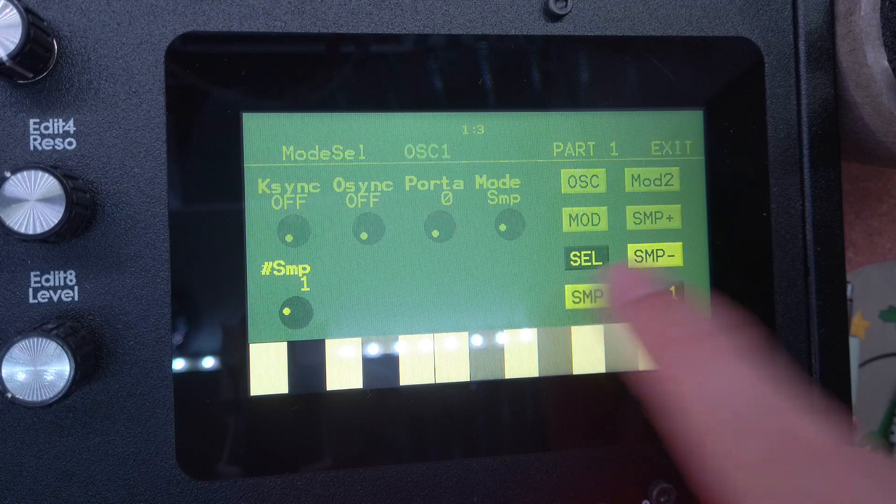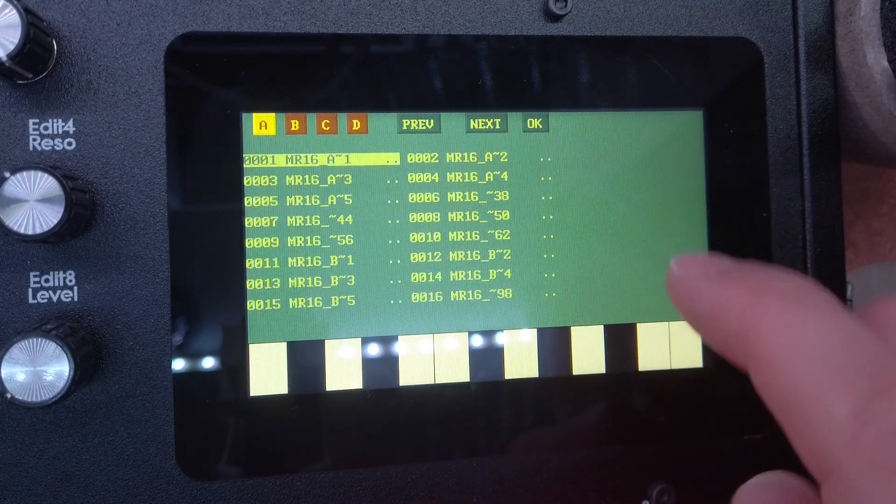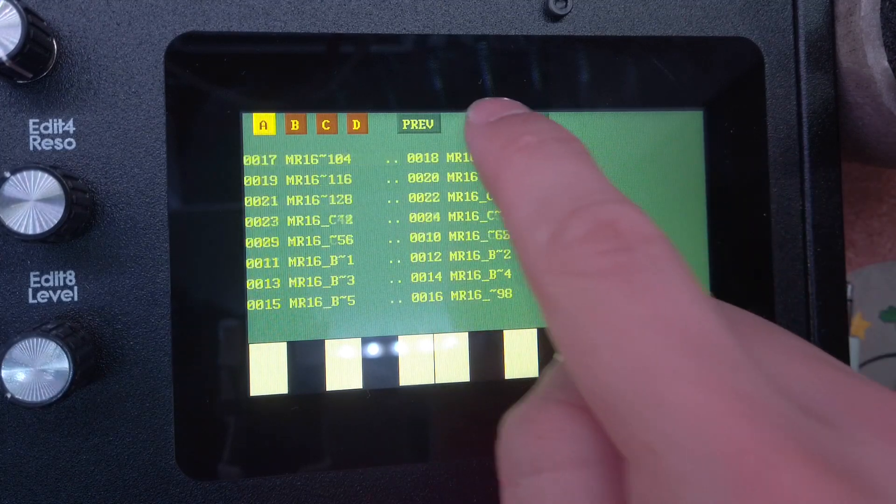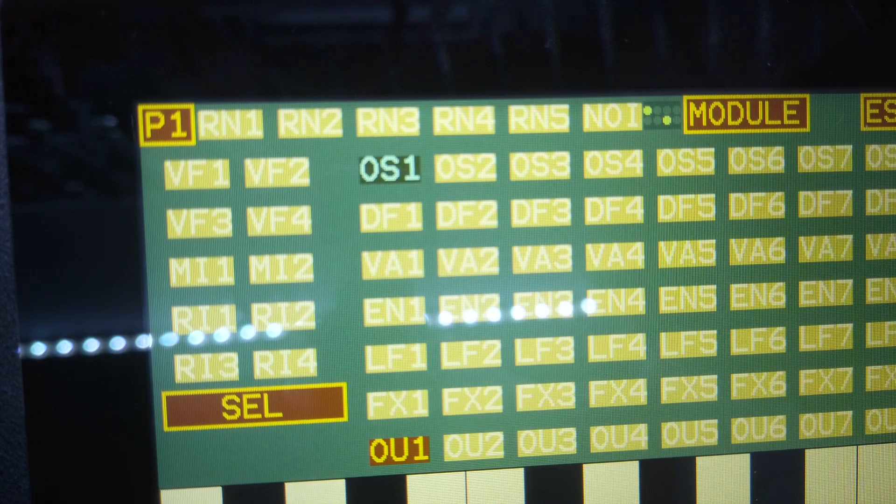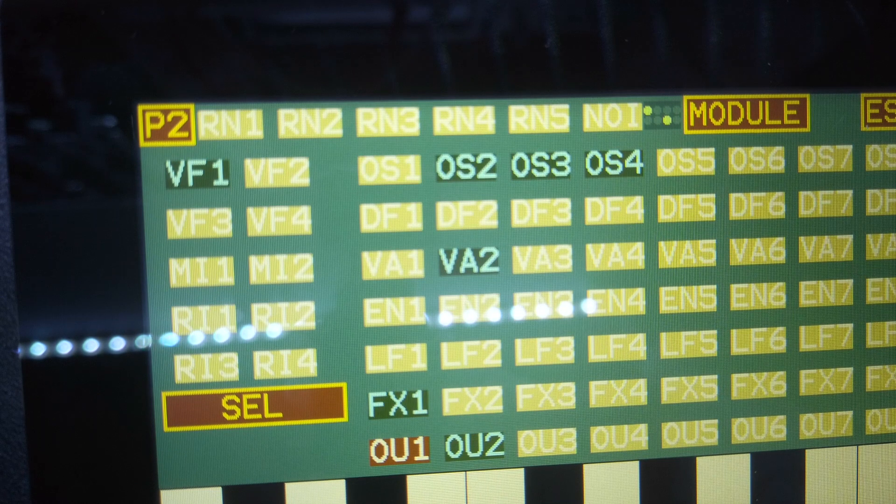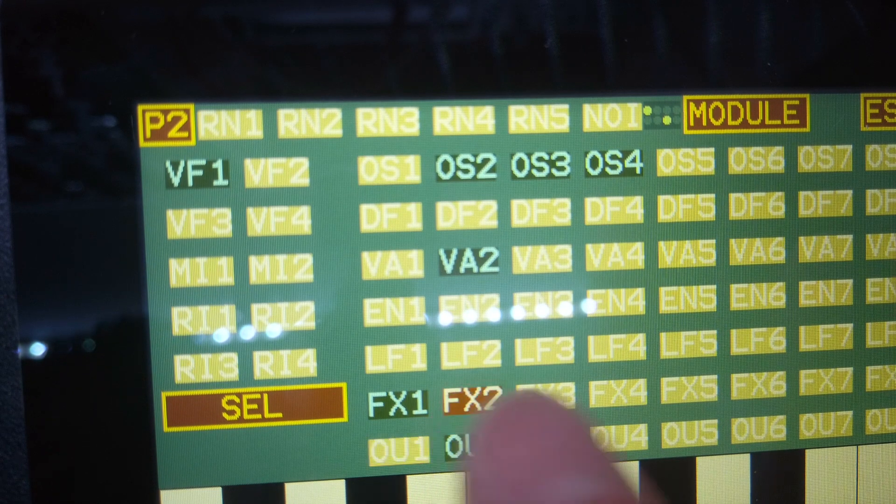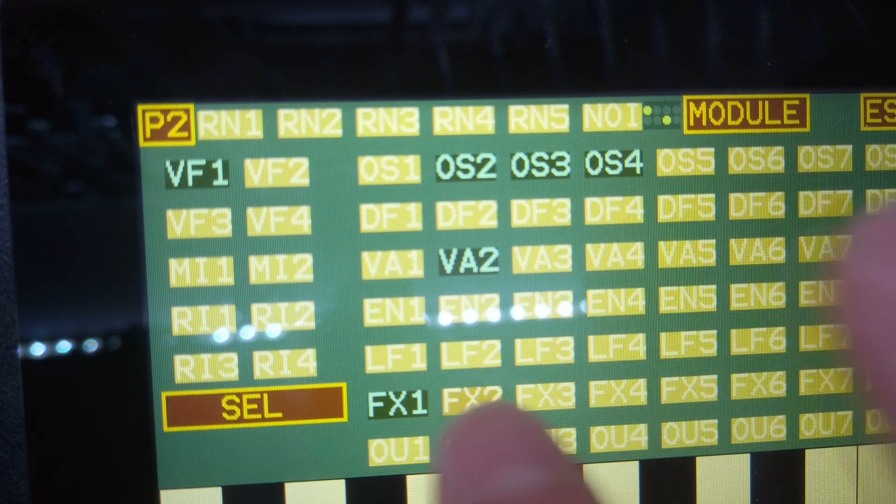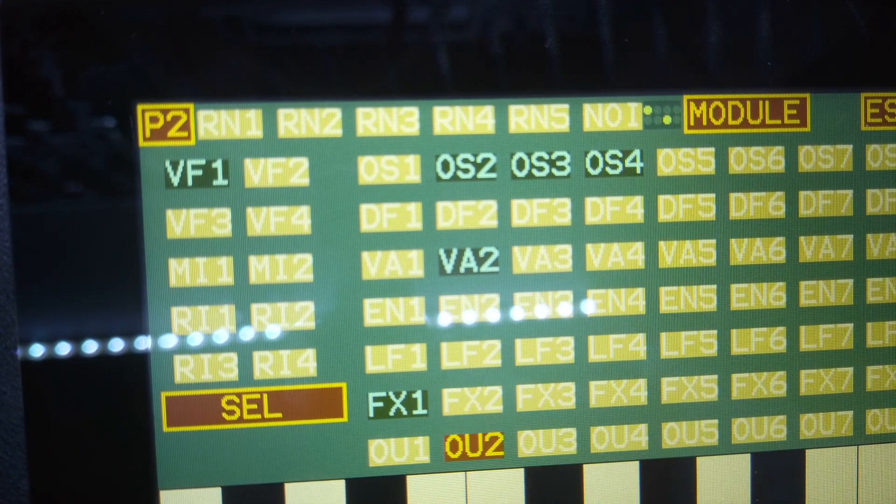So for example, one part could simply be a sample player oscillator and nothing else, while another part could combine three VCOs, an analog filter, VCA and a delay effect.